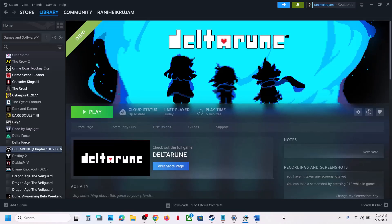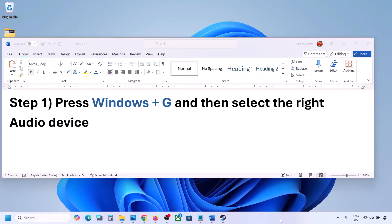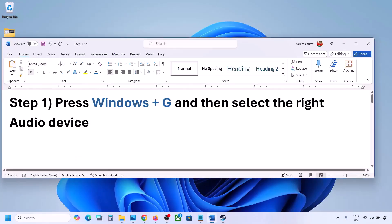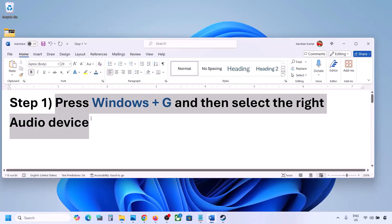Hello guys, welcome to my channel. Today in this video I'm going to show you how to fix when audio is not working with a game in Windows. The first step is to press Windows plus G.